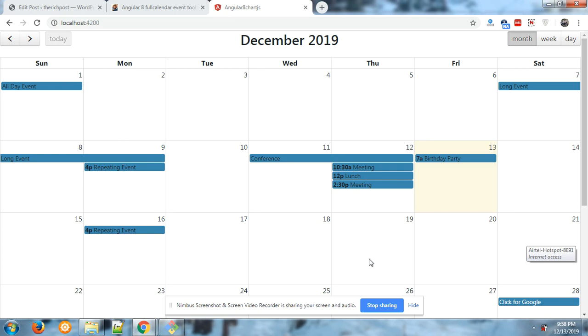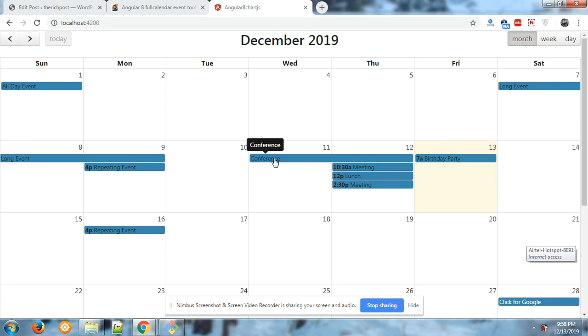Hello all, welcome again to my channel The Rich Boss. Today in this post I will tell you how we can easily implement tooltips on FullCalendar events. Now on my screen you can see a working example. Look, when I